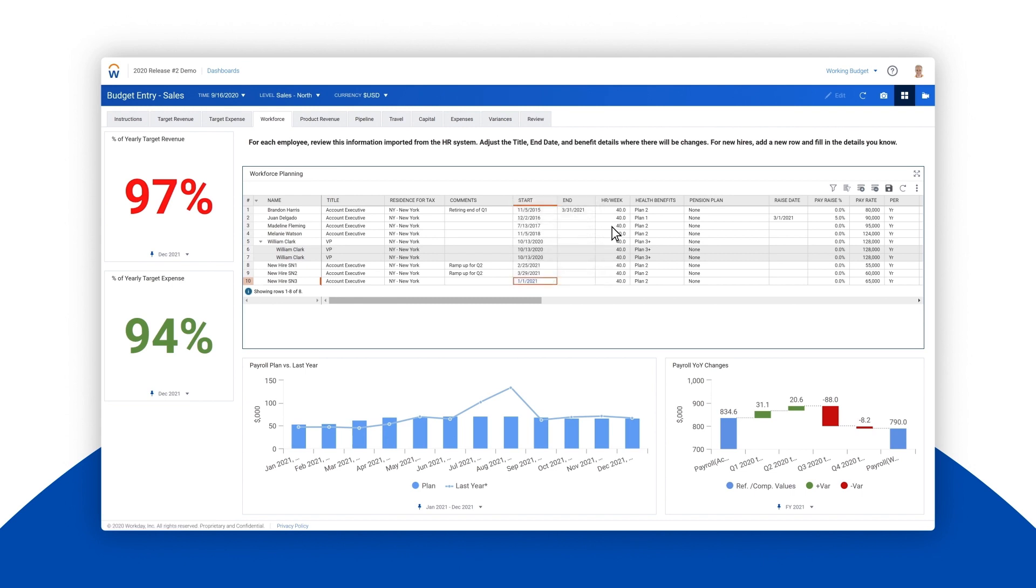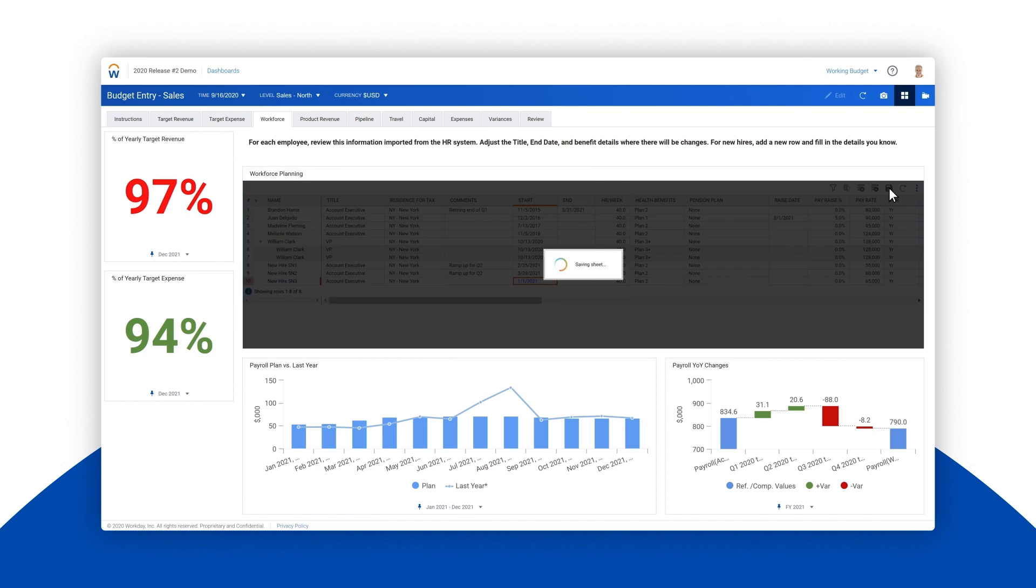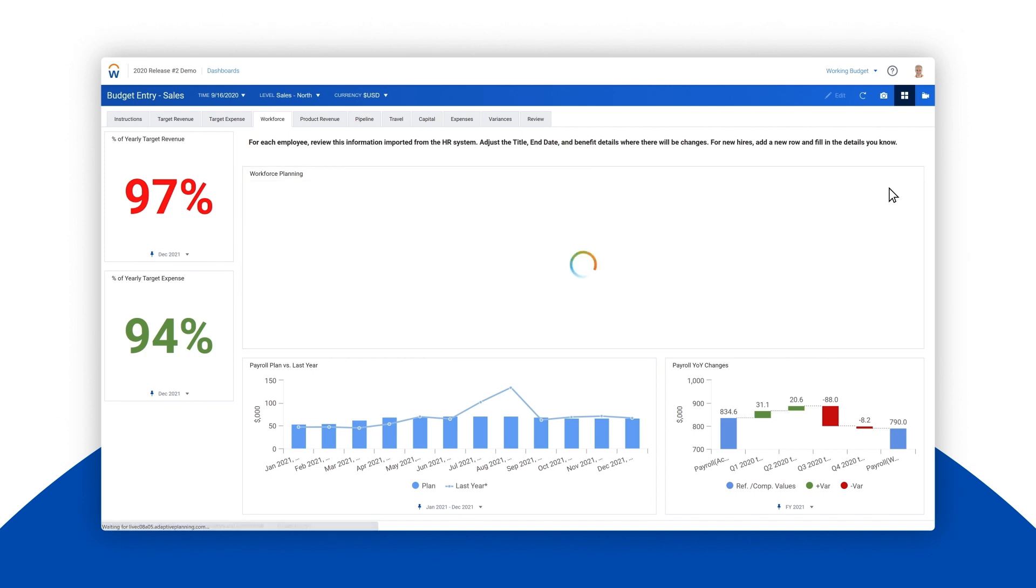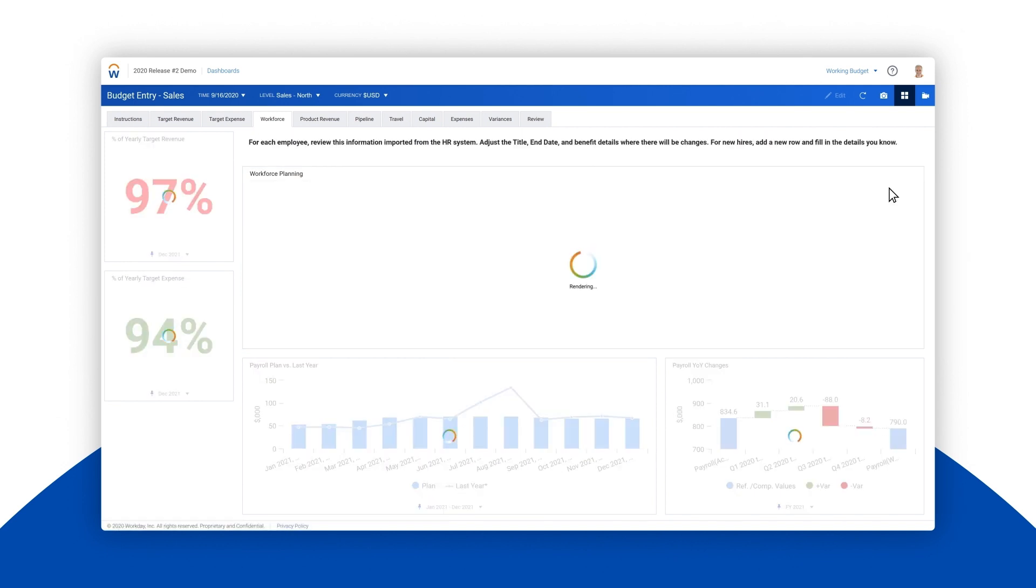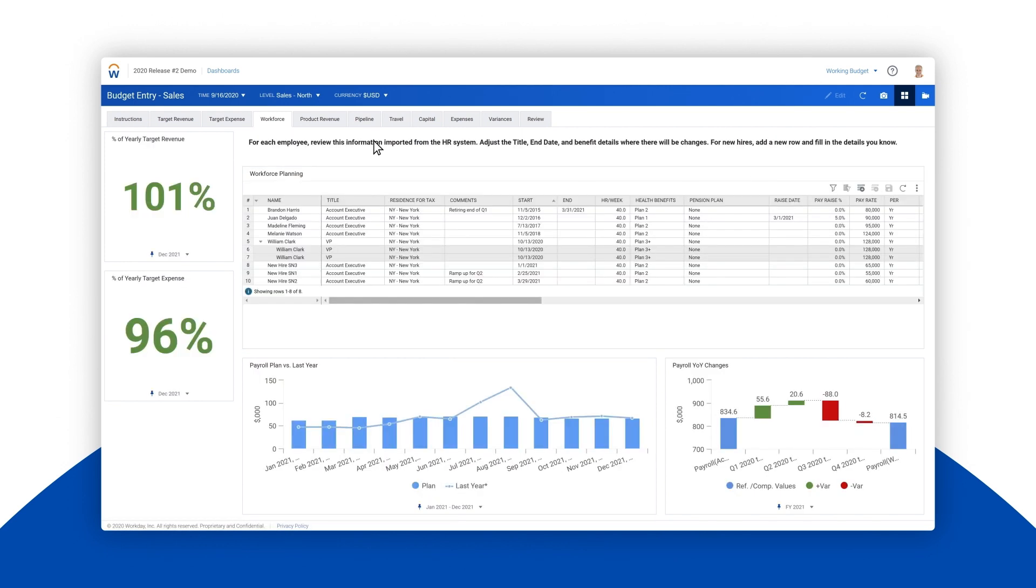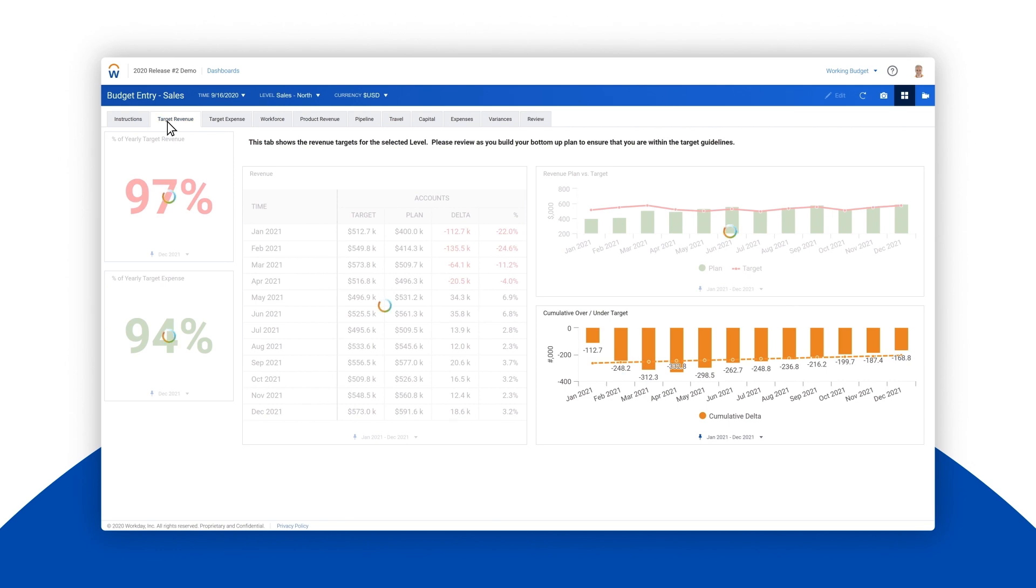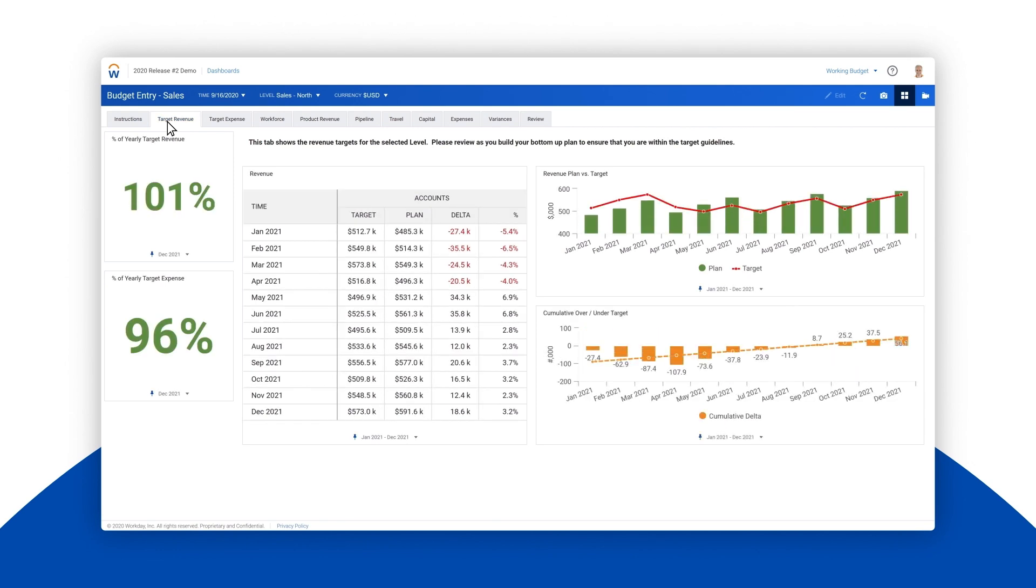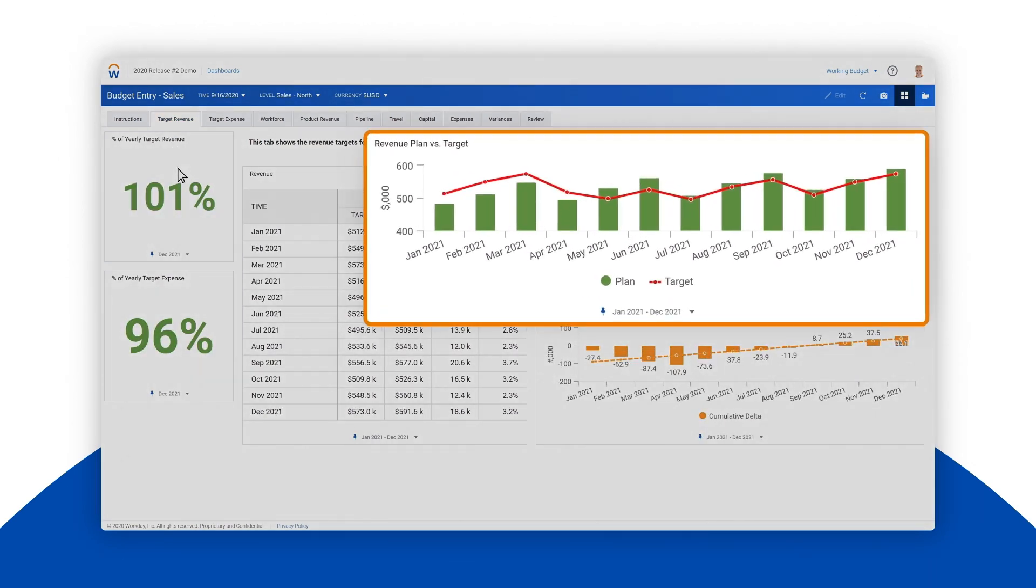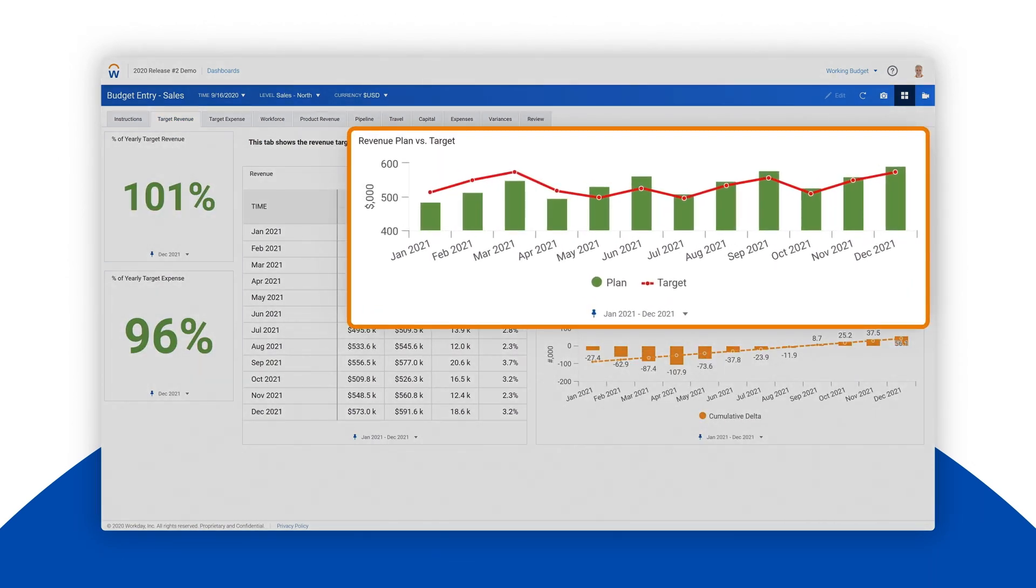With this interactive dashboard, we'll refresh the data and immediately see that advancing the hire date of the account executive would significantly reduce the gap between our revenue target and the bottoms-up staffing plan.